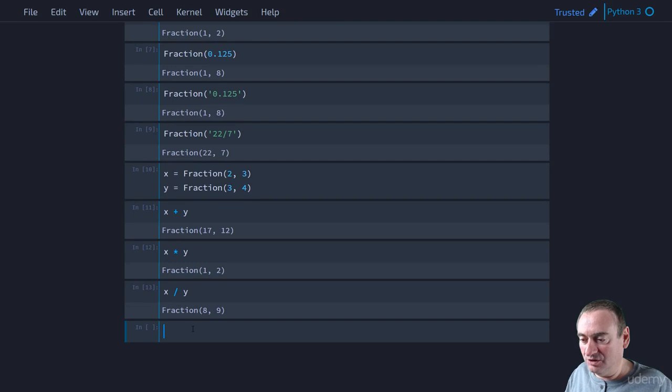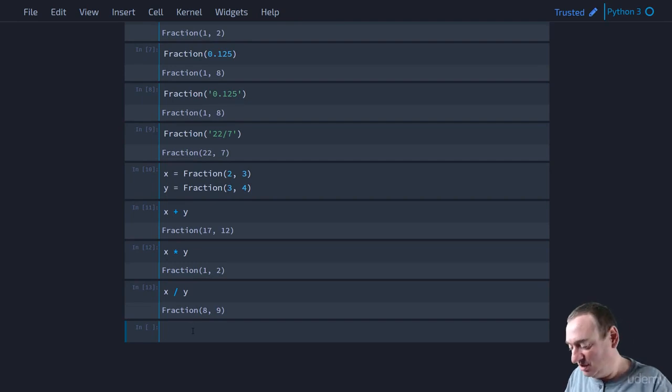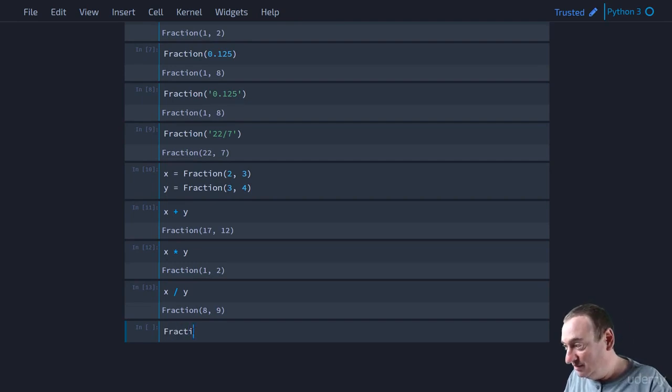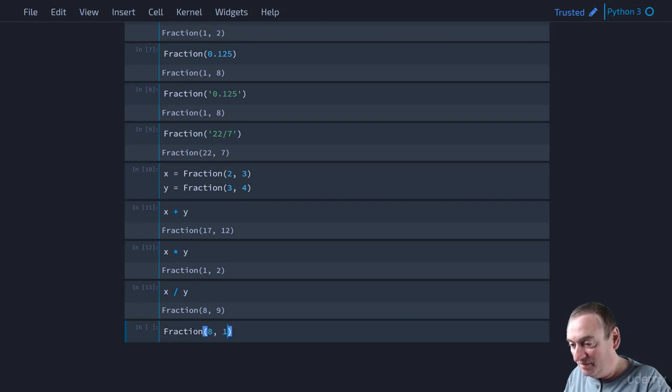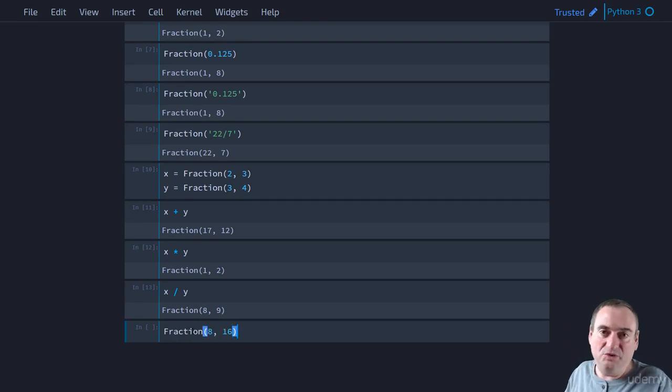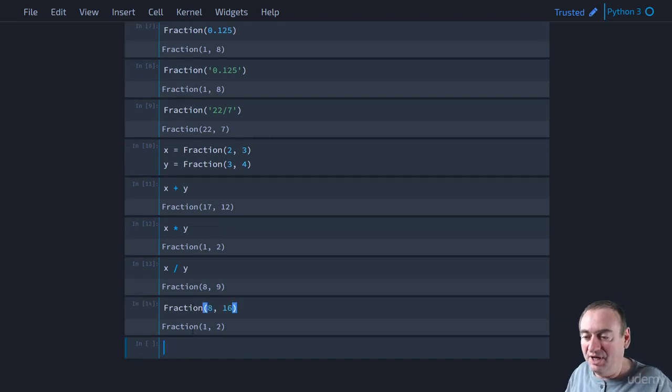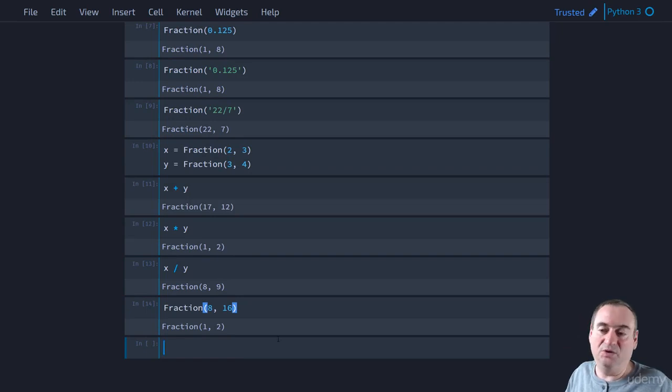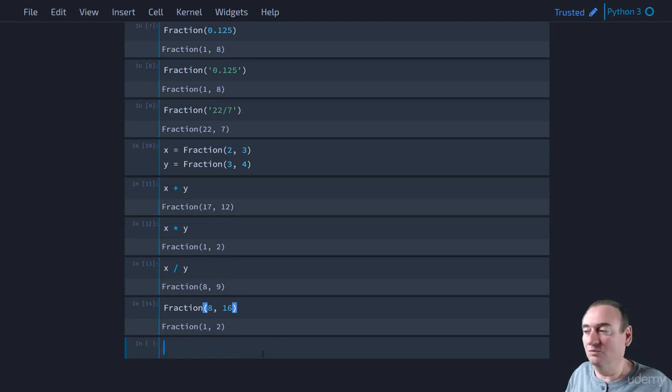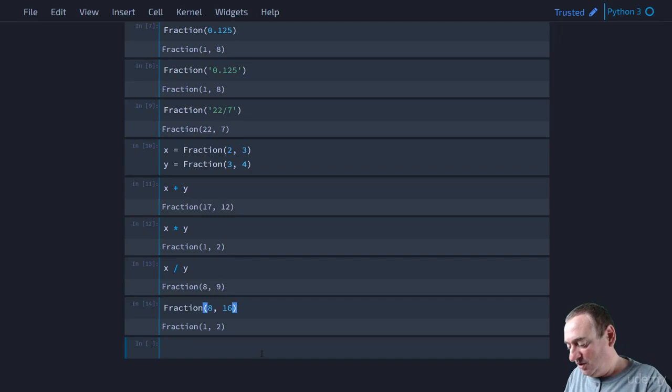Now, fractions also, remember, I mentioned are automatically reduced. So if we look at fraction of 8 divided by 16. Well, 8 sixteenths is really 1 half. And in fact, that's what Python does for us. As you can see, it returned fraction 1 comma 2.